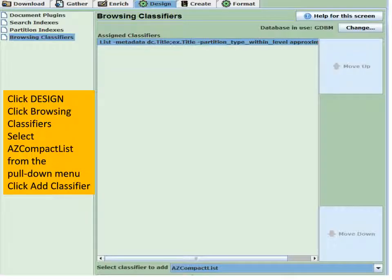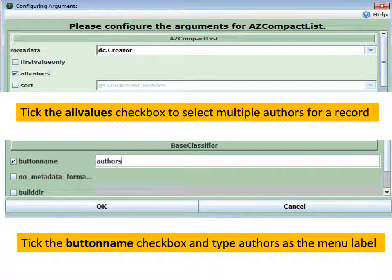Let's create some indexes. Go off to Design, click Browsing Classifiers, select AZ Compact List from the pull-down, and then click Add Classifier. One decision when configuring properties for any index is: do I only want the first value, or do I want all of the values? For example, where there could be multiple authors to a book, if we do the 'all values' checkbox, we make sure we get all values. There's also a checkbox for first value only, if we only want a primary author.